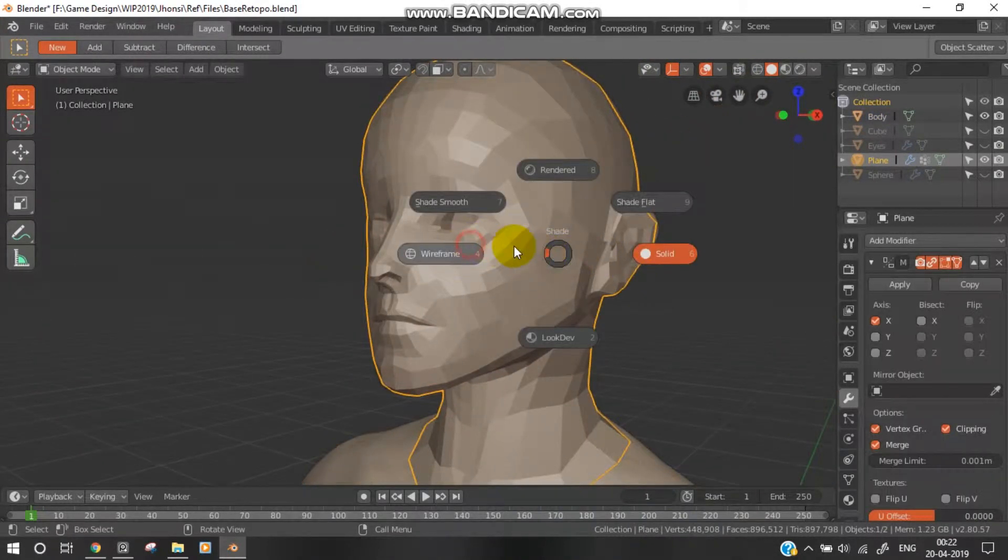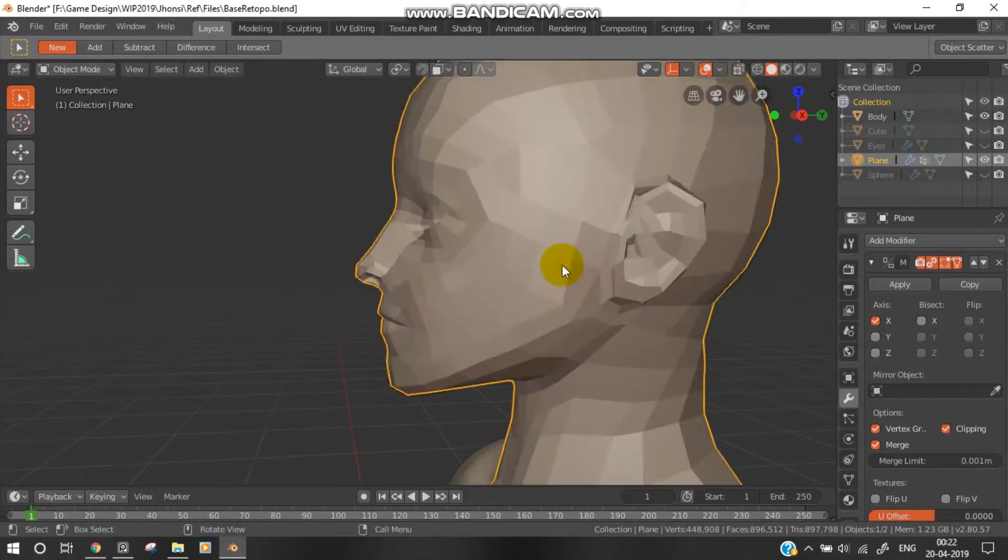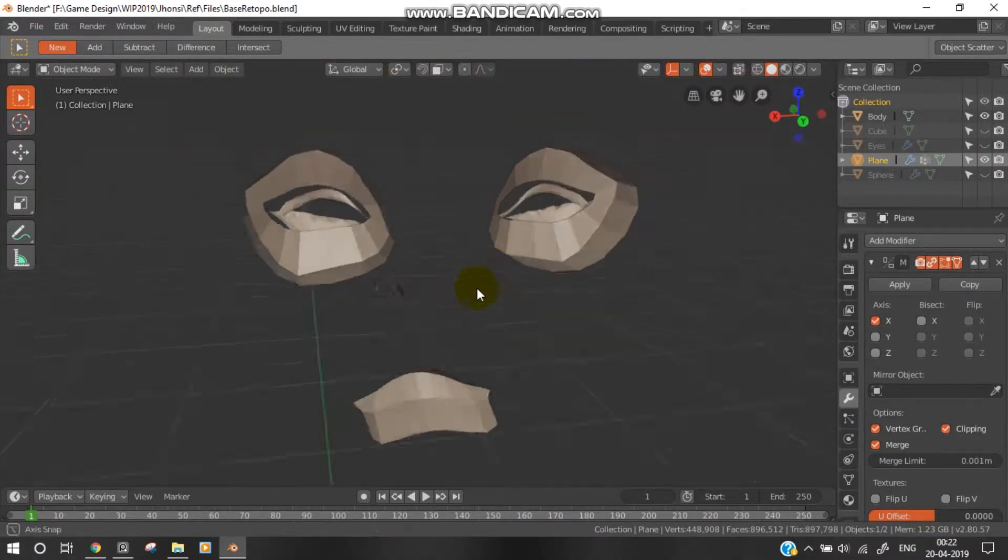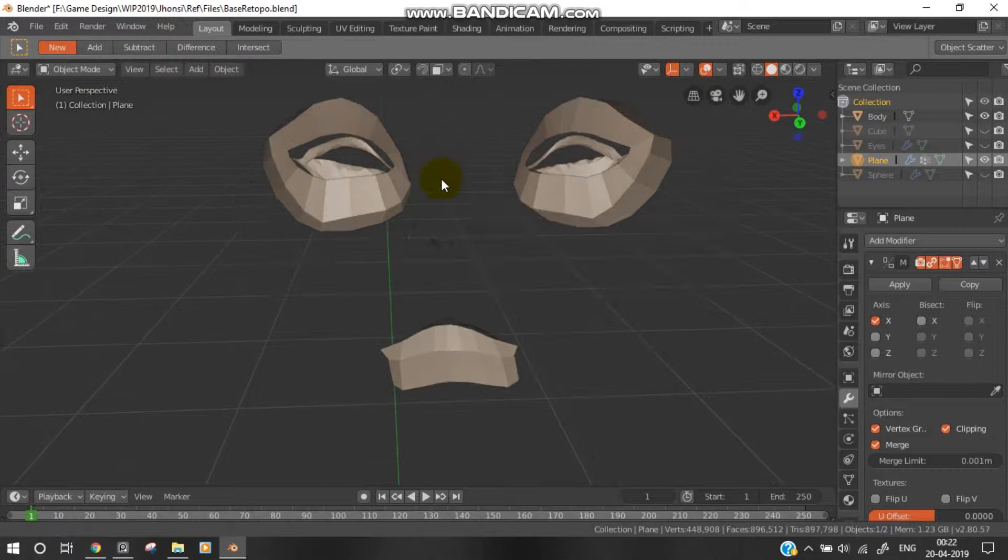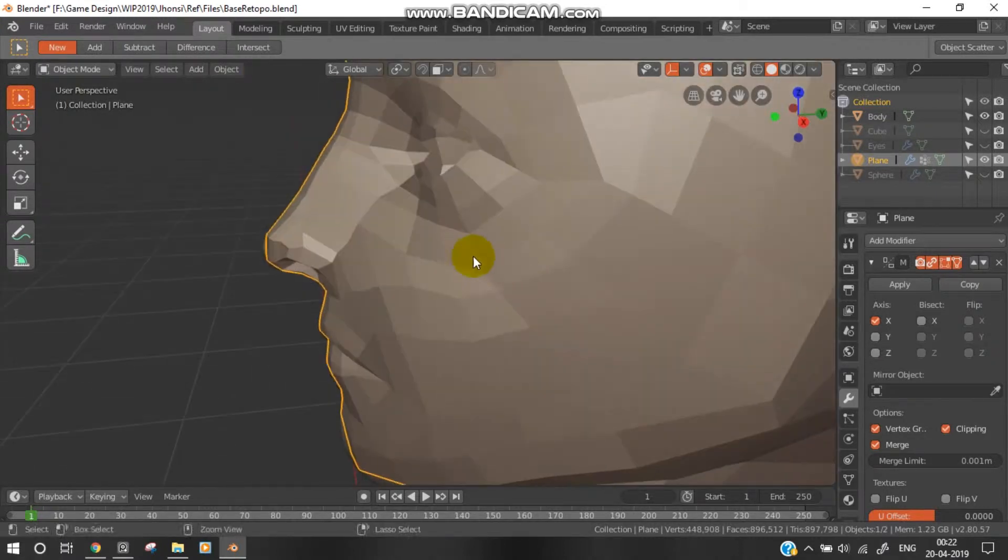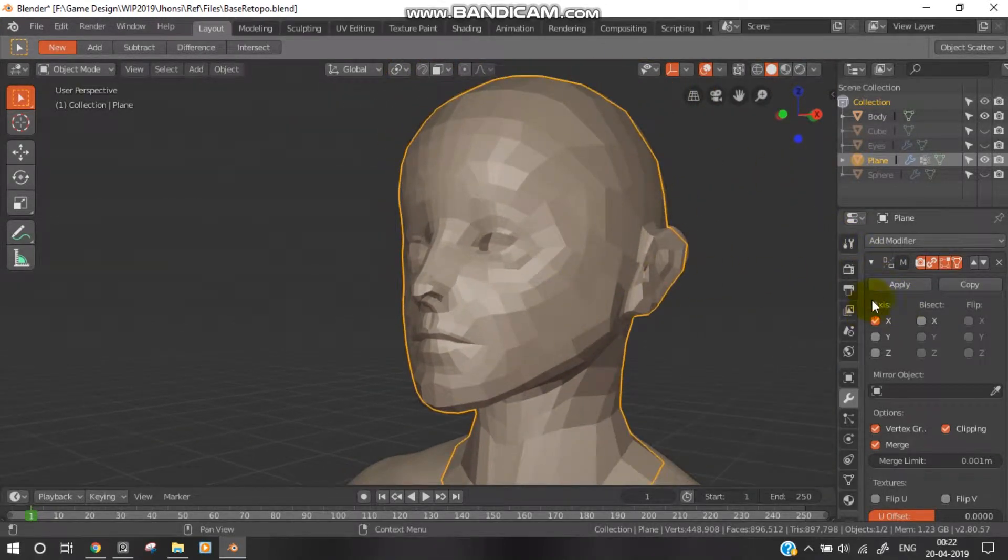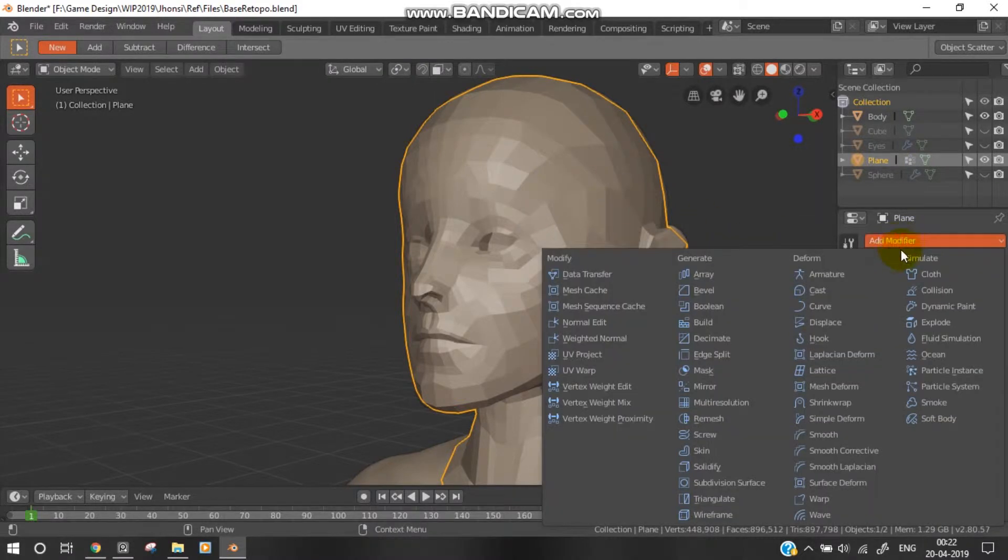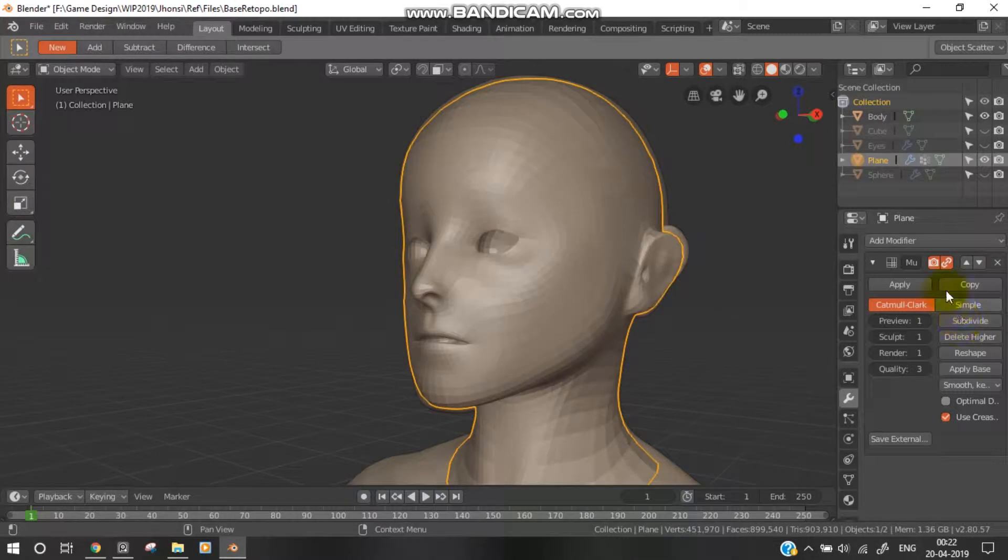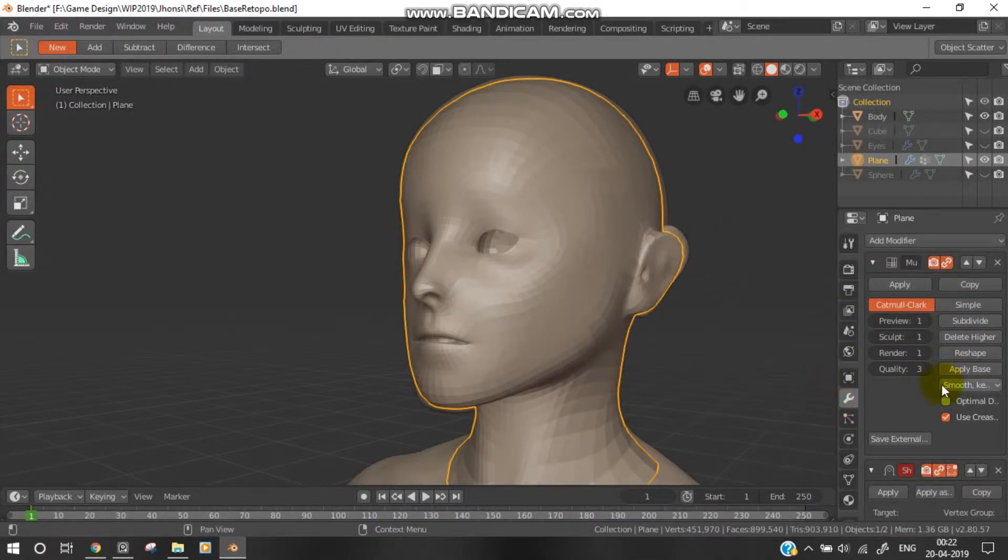There's this region which is part of the topology. When we apply this mirror modifier and use shrink wrap... let me first use multi-resolution, then I'll apply the shrink wrap modifier.